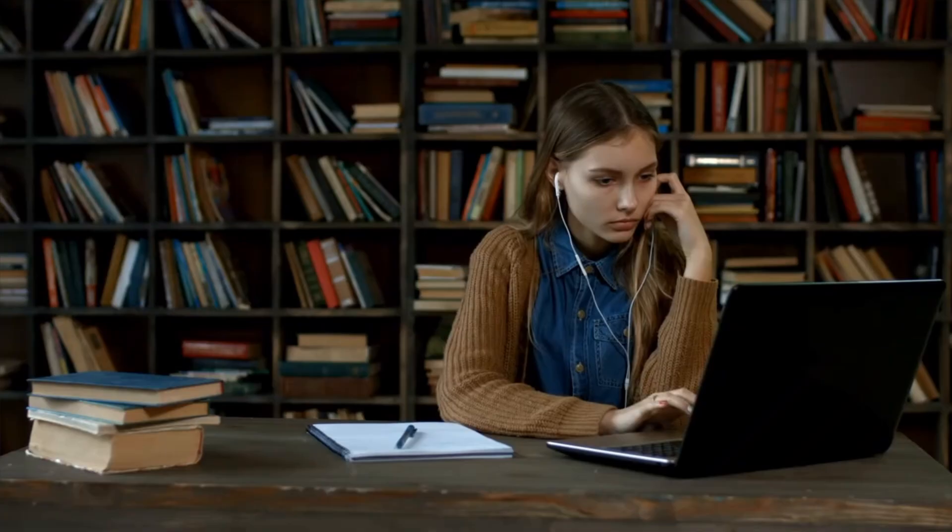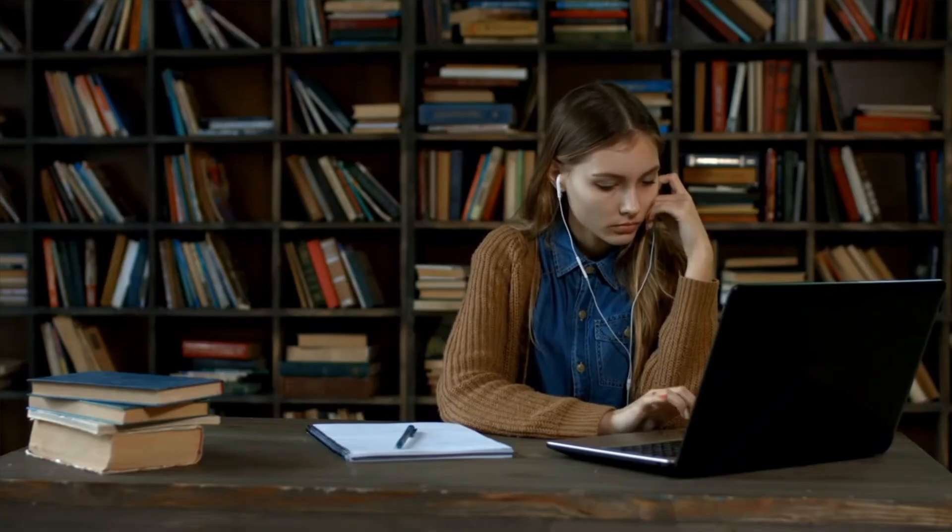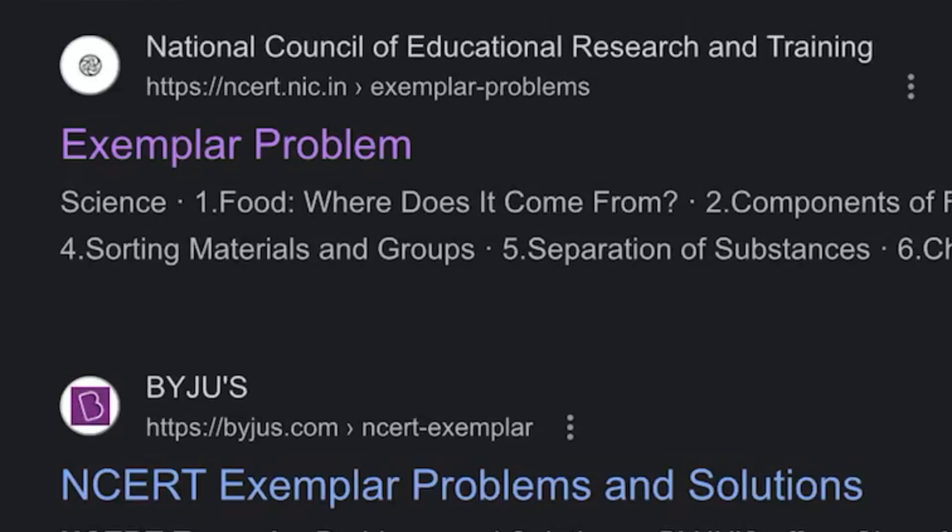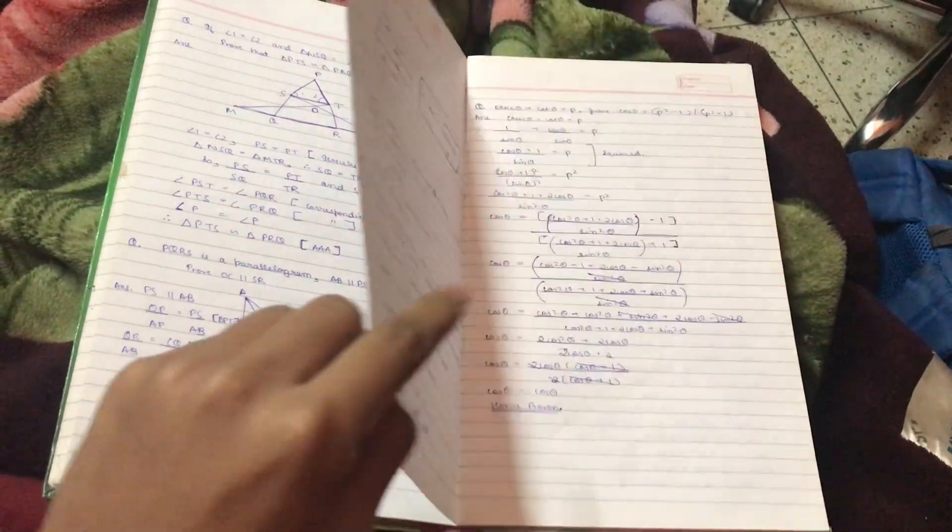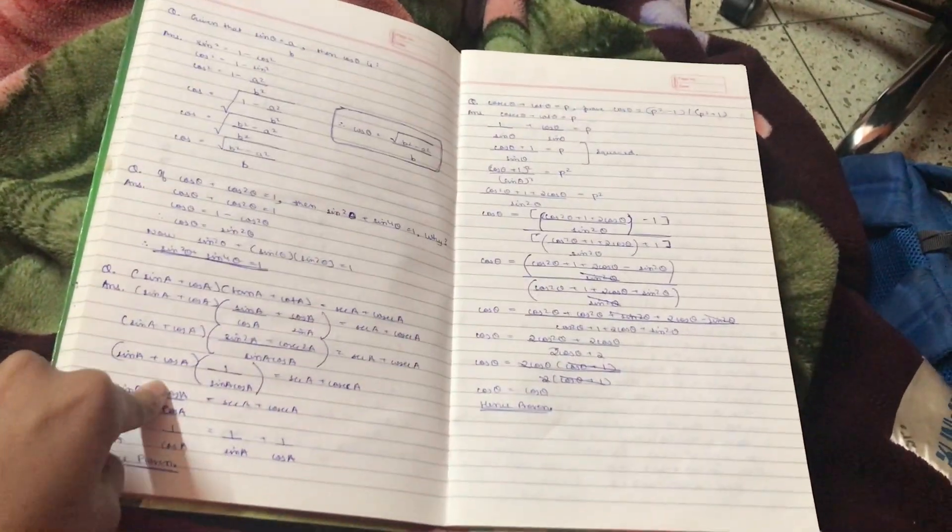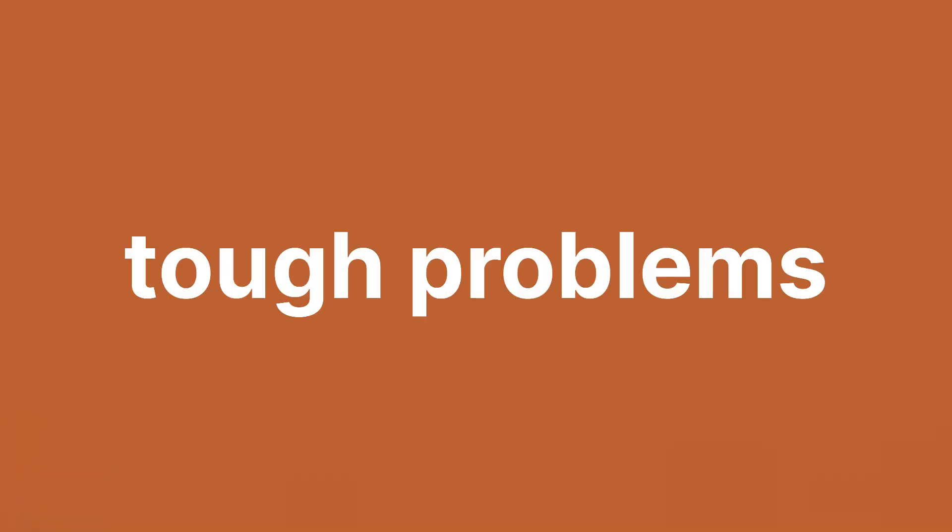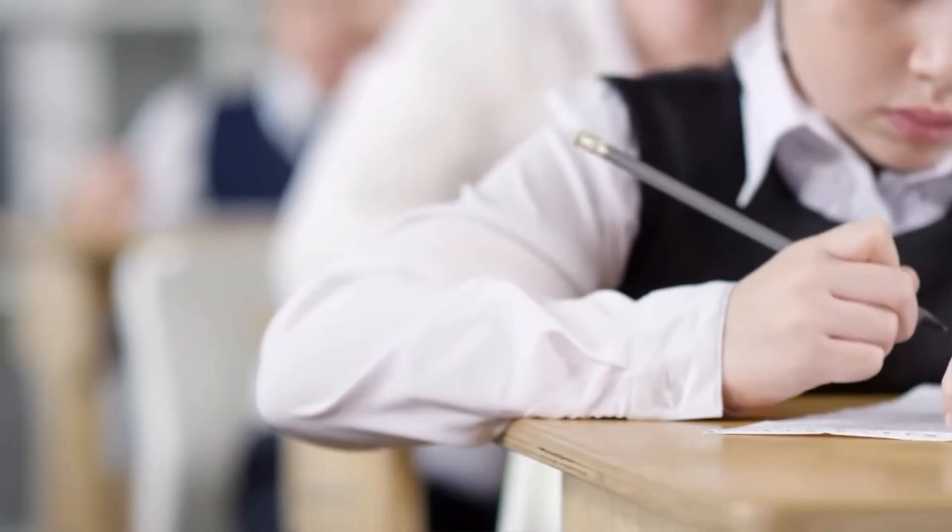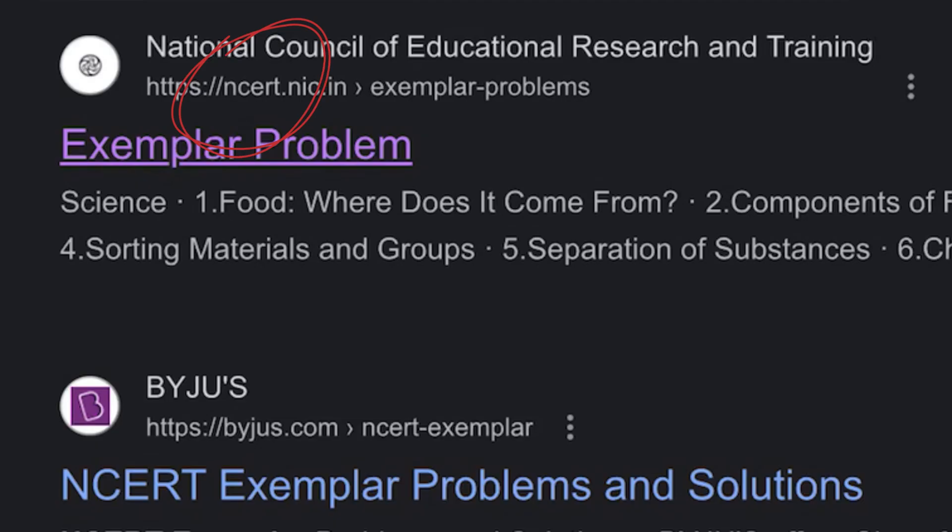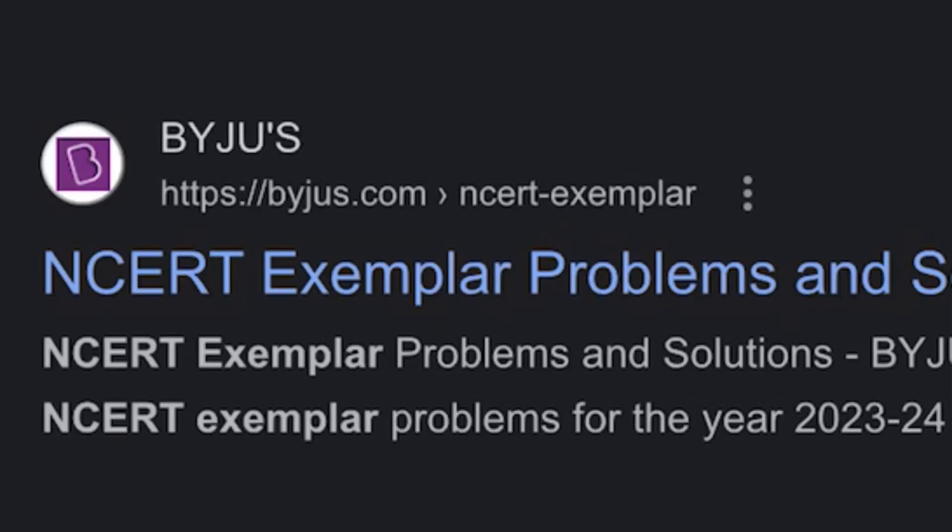So this is the last step to score 100 marks. Practice NCERT exemplar for each chapter and write tough questions in that same book of tough problems. Questions come directly from the exemplar as it is provided by CBSE itself for practice. Link of exemplar is also in the description. You can also take it from Byju's website.